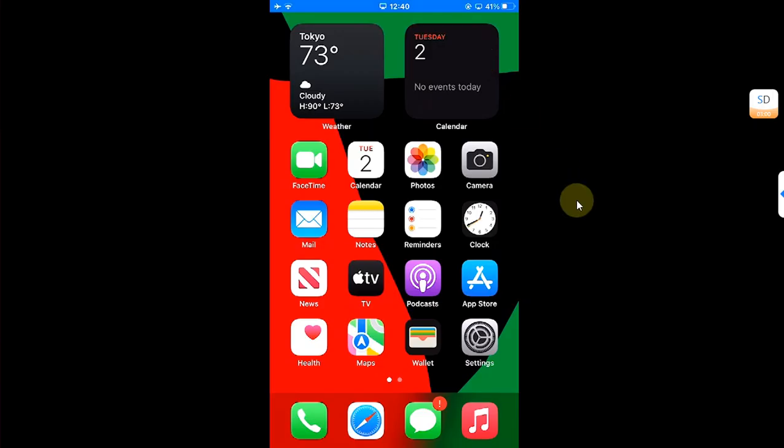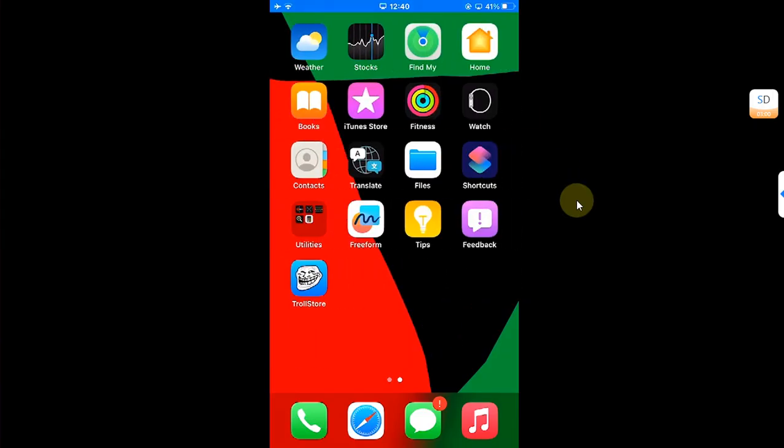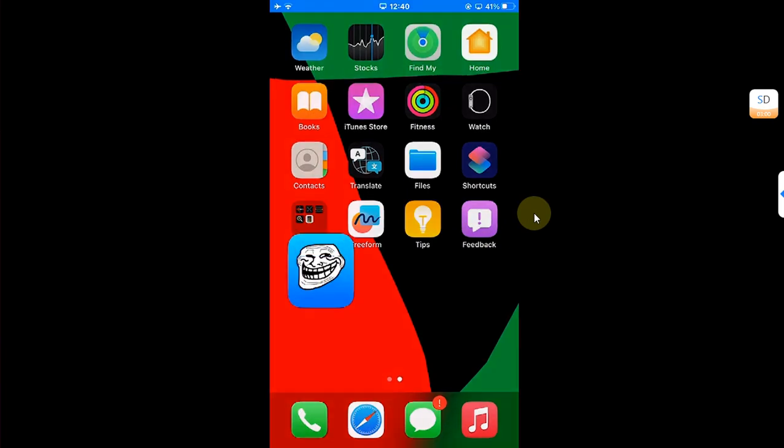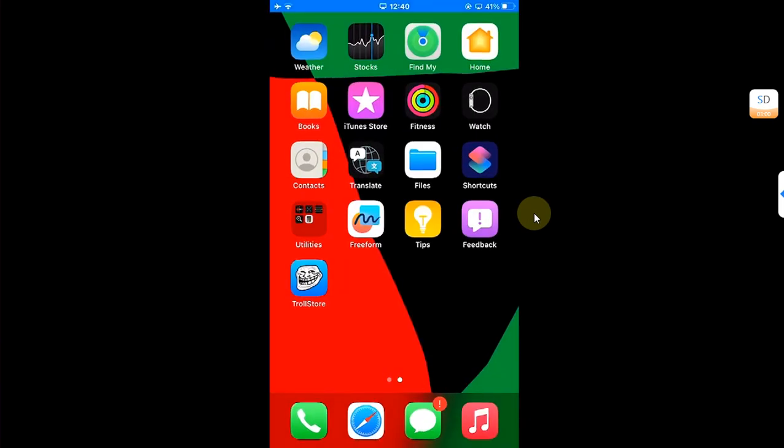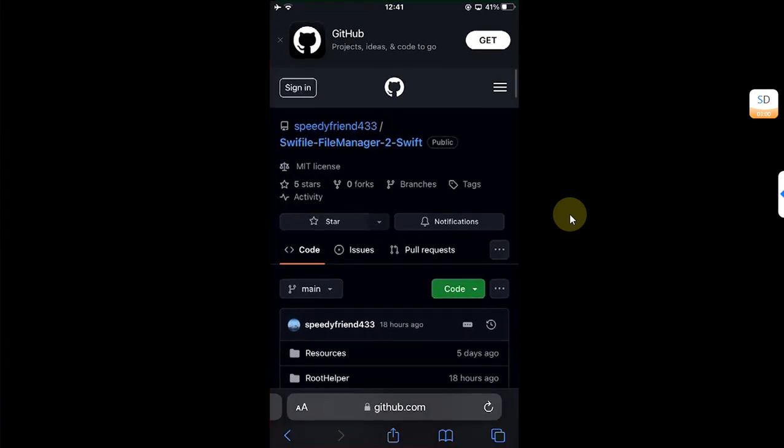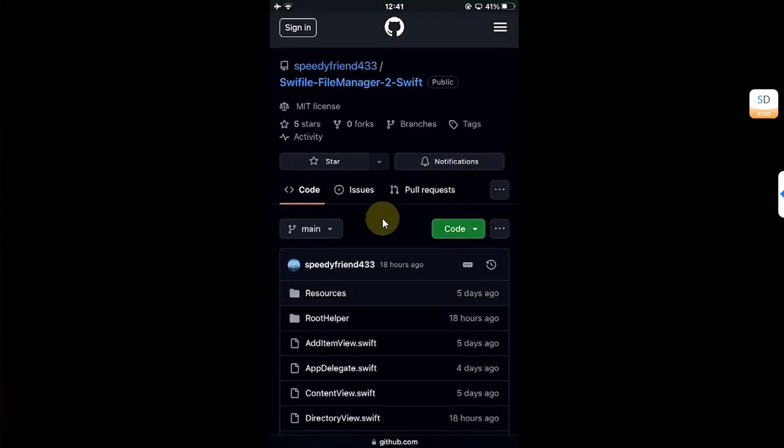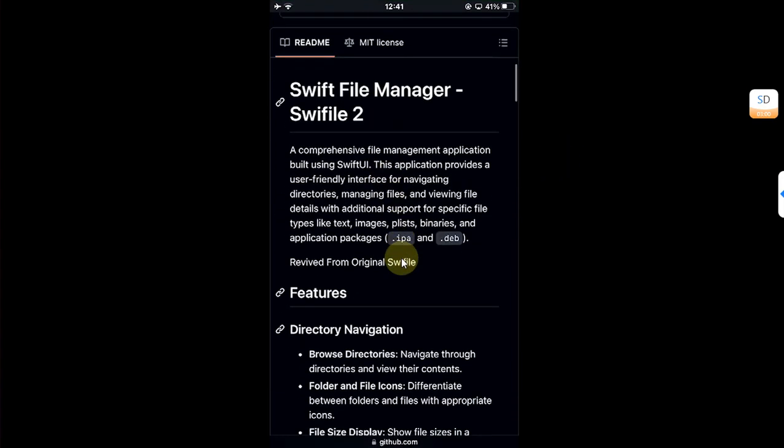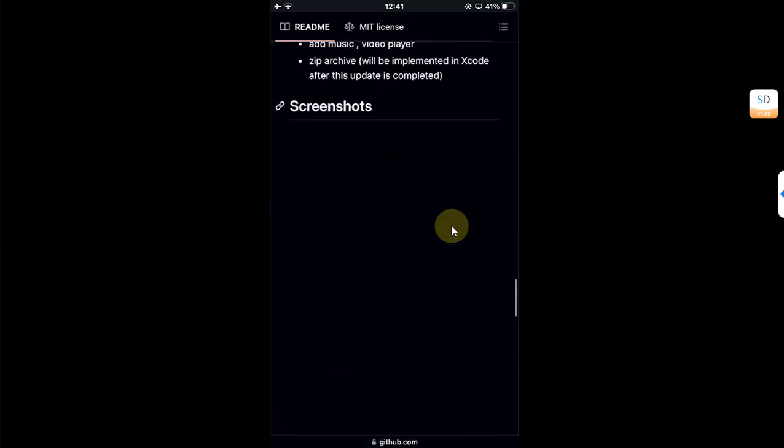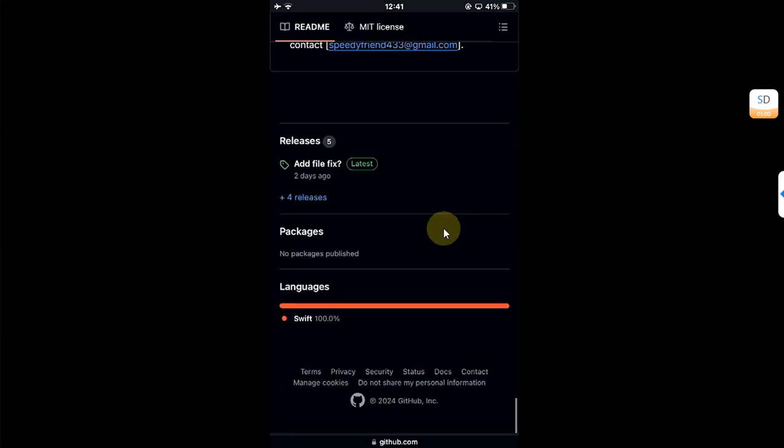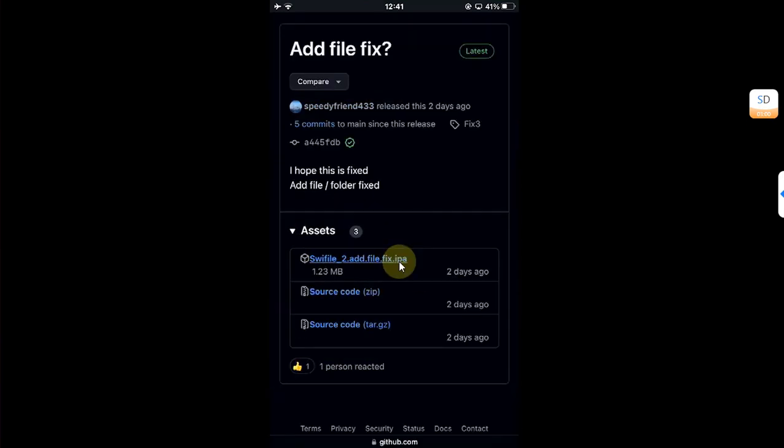I am on my device and yes, it should work on any version provided TrollStore is installed. If you don't know how to install TrollStore, a complete guide is in the description. Now open Safari and head to the Swift File official GitHub page, and from there I will get the latest release.